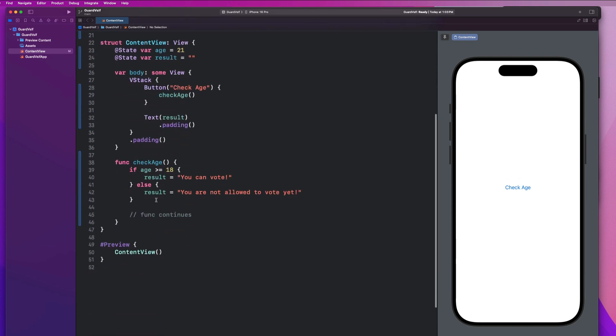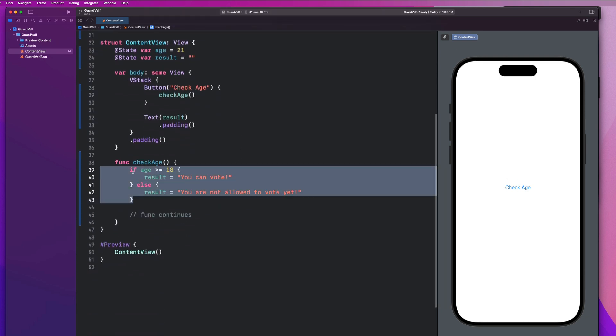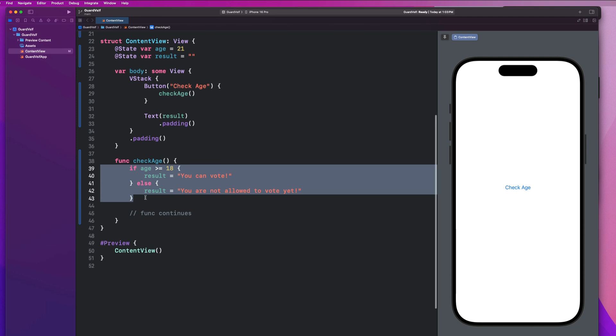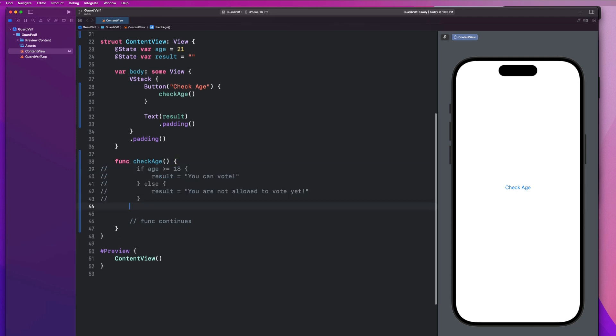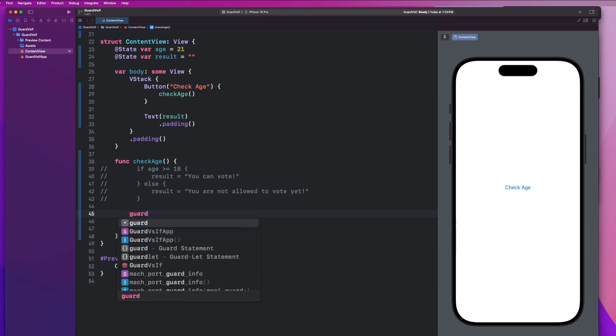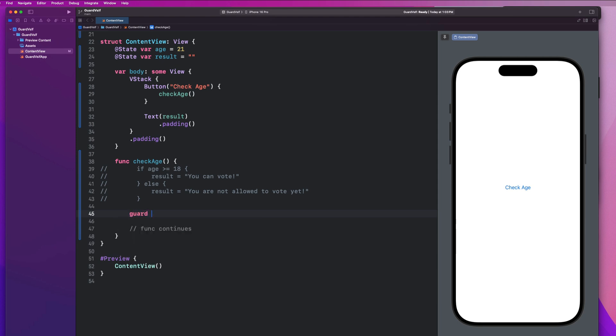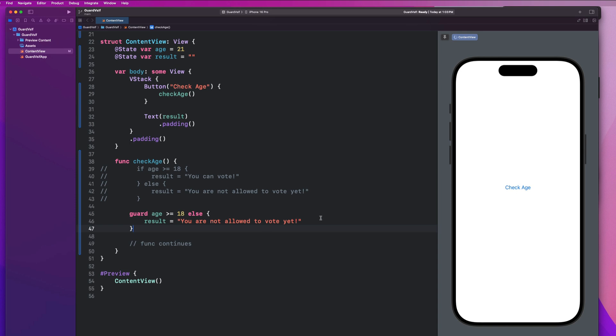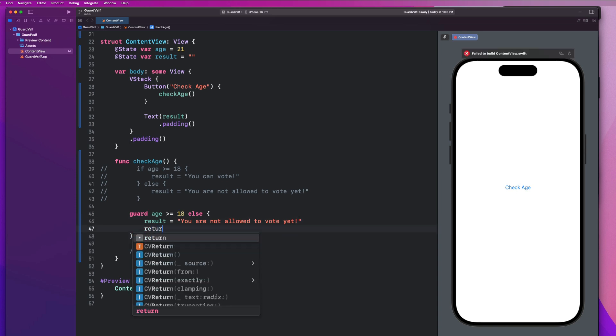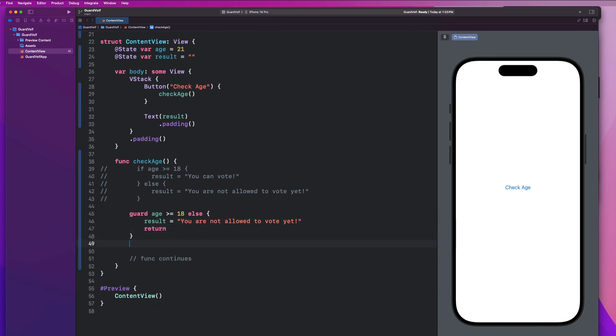So let's go ahead and see if we can modify this function to use a guard statement instead of an if statement to see how they differ. So I'm going to comment this code out and we're going to see if we can accomplish the same thing with a guard statement. So let's imagine we want to make sure that the user is 18 before we go any further. So we're going to say guard against that. We're going to say guard age is greater than or equal to 18. And then we say else, then we'll say result equals, you are not allowed to vote yet. And then we have to say return. And then if we make it past that guard statement or we make it past that wall, we'll say result equals, you can vote.